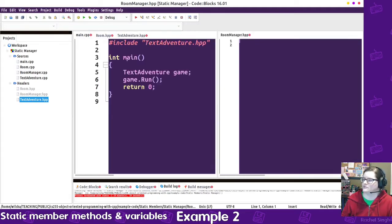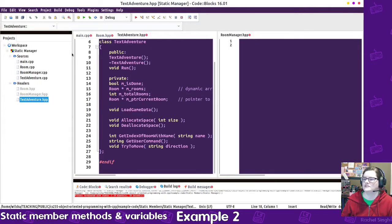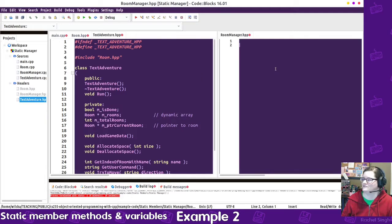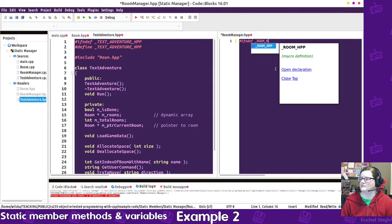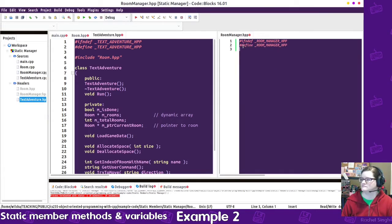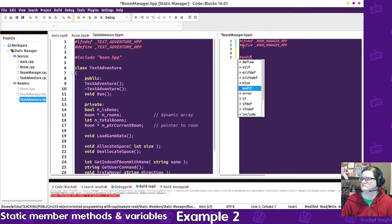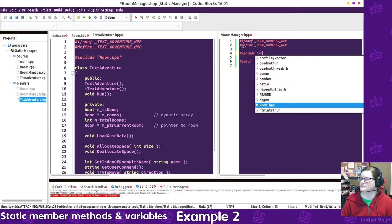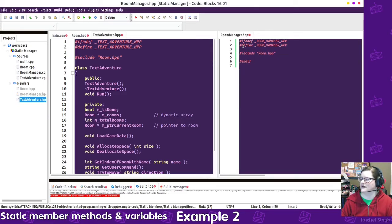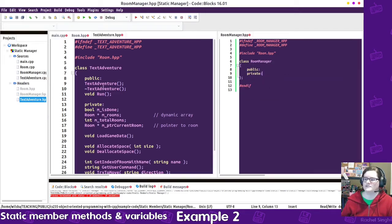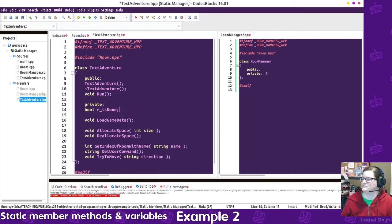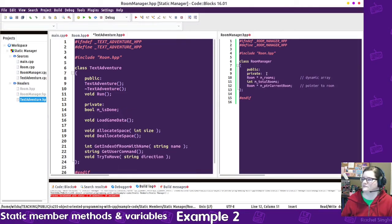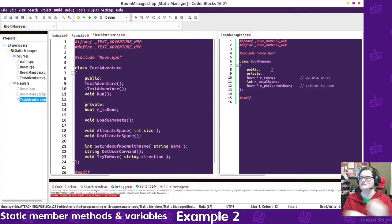So what we're going to do is we're going to start extracting information from the text adventure itself. So let's name this room manager HPP, and we'll include the room class. So anything that the text adventure was dealing with with these rooms can be moved over. And these can be private because only the room manager needs to know this information.